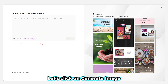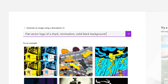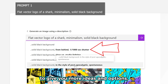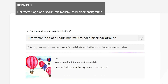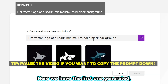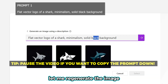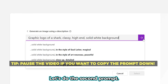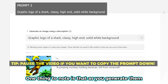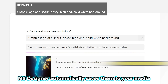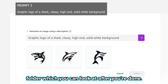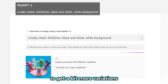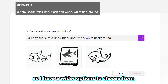Let's click on Generate Image and paste in the first prompt. You'll notice that MS Designer will even suggest extra parameters each time you write out your prompt to give you more ideas and options — pretty cool. Here we have the first one generated. Let me regenerate the image and change the background to white. Now the second prompt. One thing to note is that as you generate them, MS Designer automatically saves them to your media folder, which you can look at after you're done. Now the third prompt — I generated some prompts more than once to get a bit more variation, so I have a wider selection to choose from.